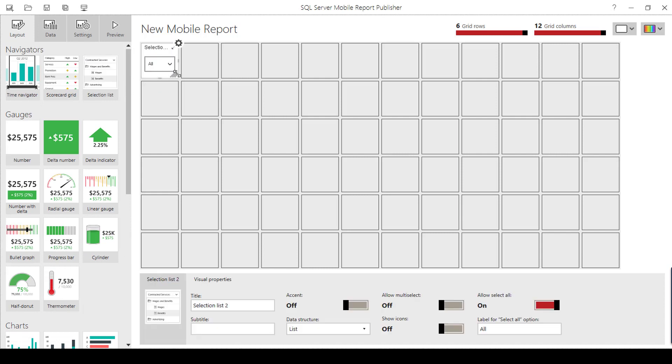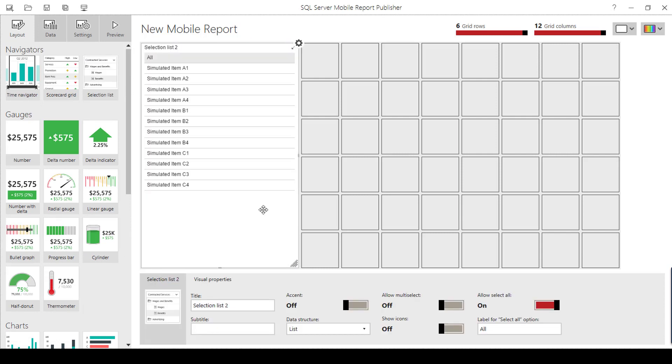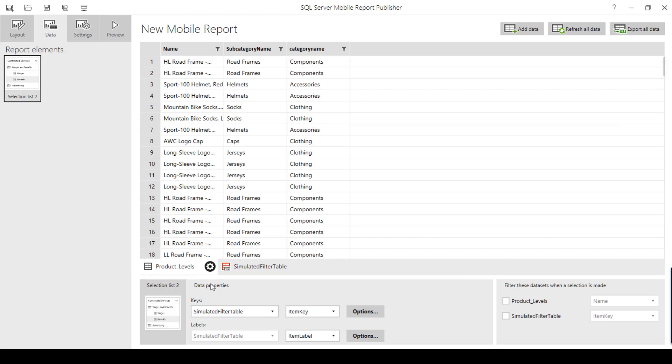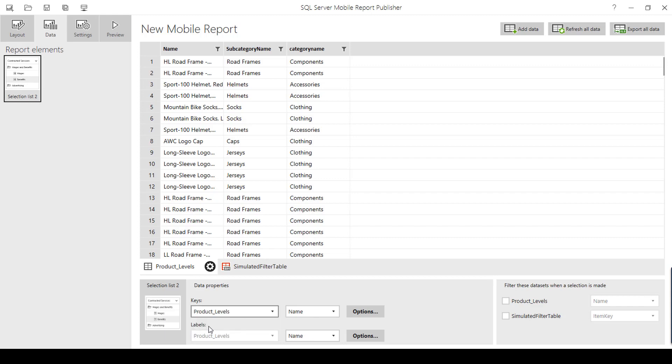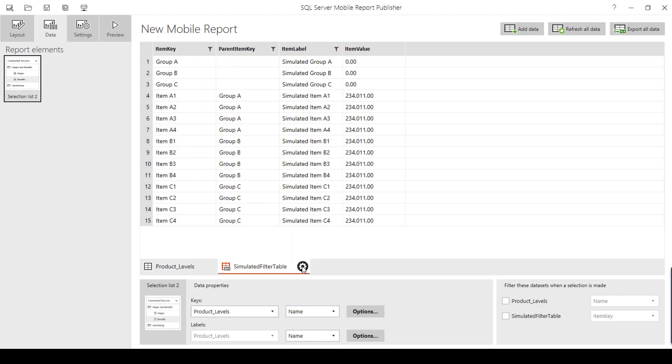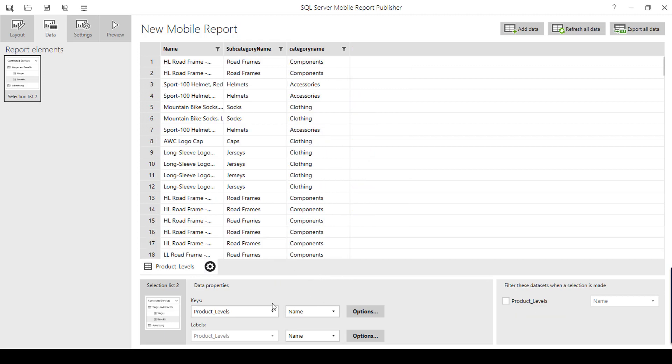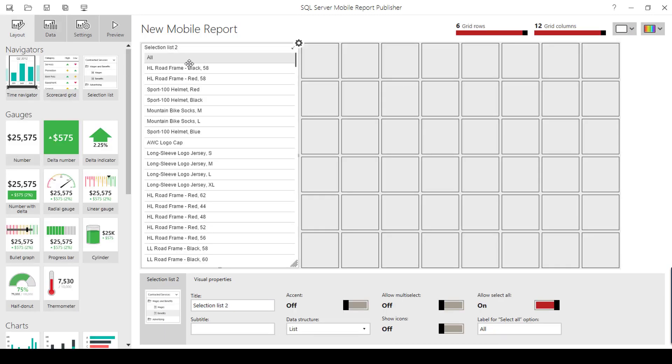Let us drag and drop the selection list. I have to pass some data into the selection list. Since it is holding the sample data, I am going to select the report element. I am going to choose my own dataset which is called the product levels and I am going to delete this. Once I have selected, I have to choose the field which I want to display in my selection list. I am going to choose name as it is, so it is going to show all the product names in my selection list.